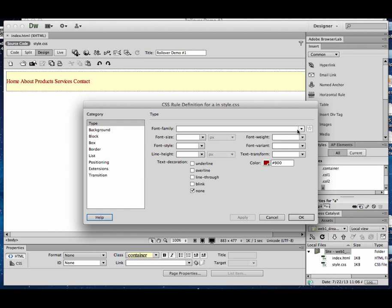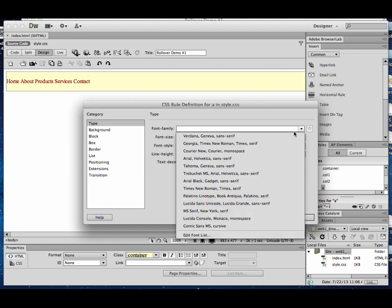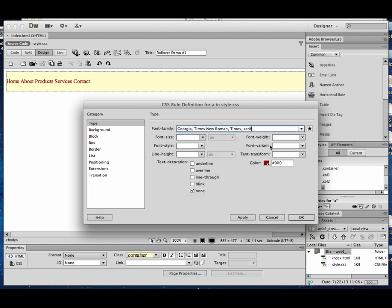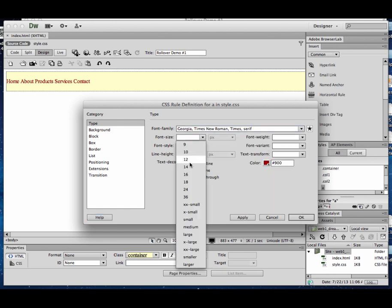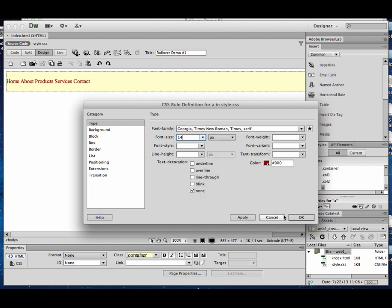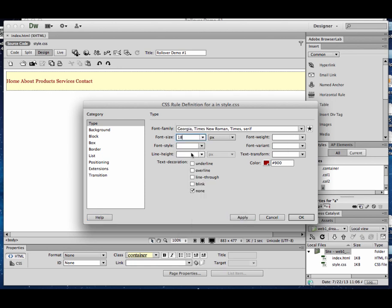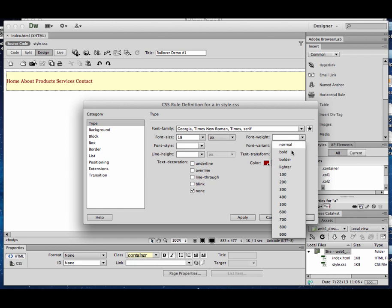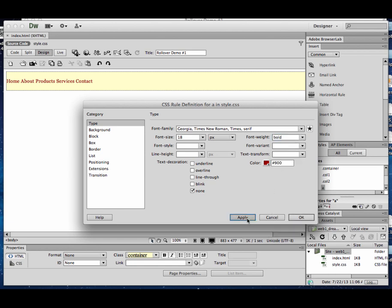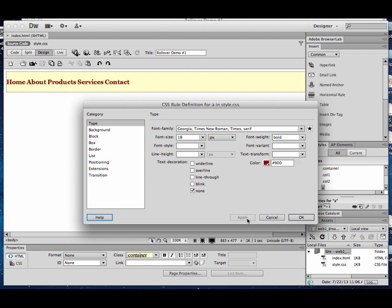You can also change the font. You can change the size. You can make them bold if you'd like. I'm going to make these a little bigger. And I'll give it a font weight of bold. So now my links have a very specific look.